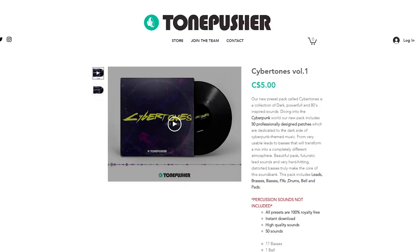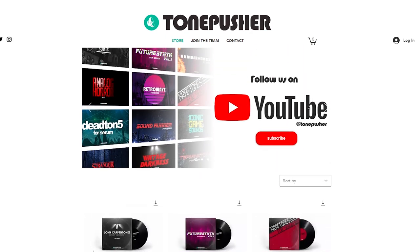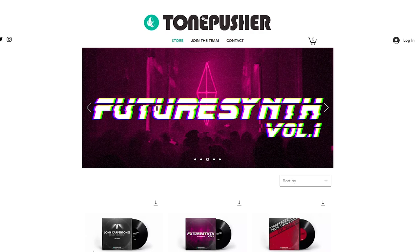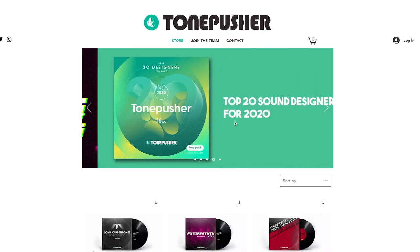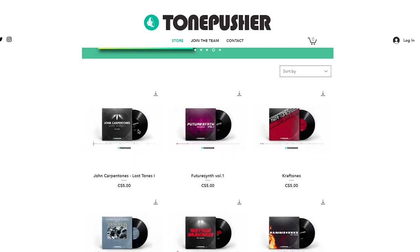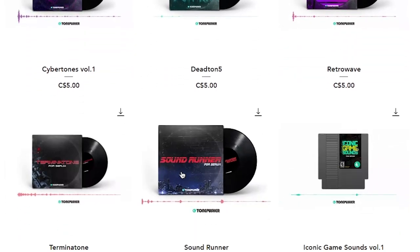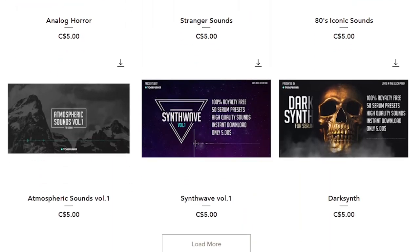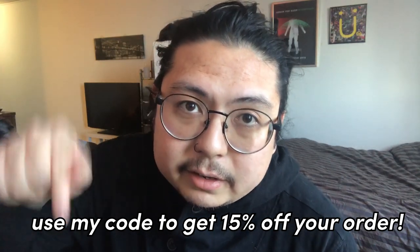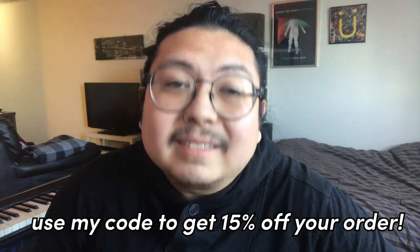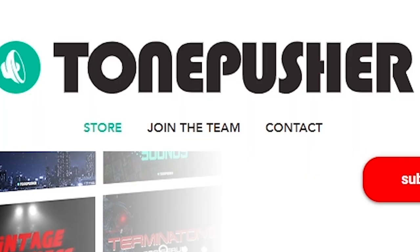And now for the sexiest 80s sounds, we go to our sponsor Tonepusher. They just reached out to me and when they showed me their Serum presets, they were all super analog 80s sounding and I'm like, bro, this is perfect for what I'm about to do. So thank you so much to Tonepusher for sponsoring this video. Check out their stuff — they've got a lot of really clean 80s sounds inspired by retro wave, all the way up to analog horror, and they even do some deadmau5-type stuff. Definitely go check it out if you want some really nice clean warm analog sounding presets. If you use my code down in the description, you can get some money off. So with a bit of Tonepusher's help I'm able to add these.